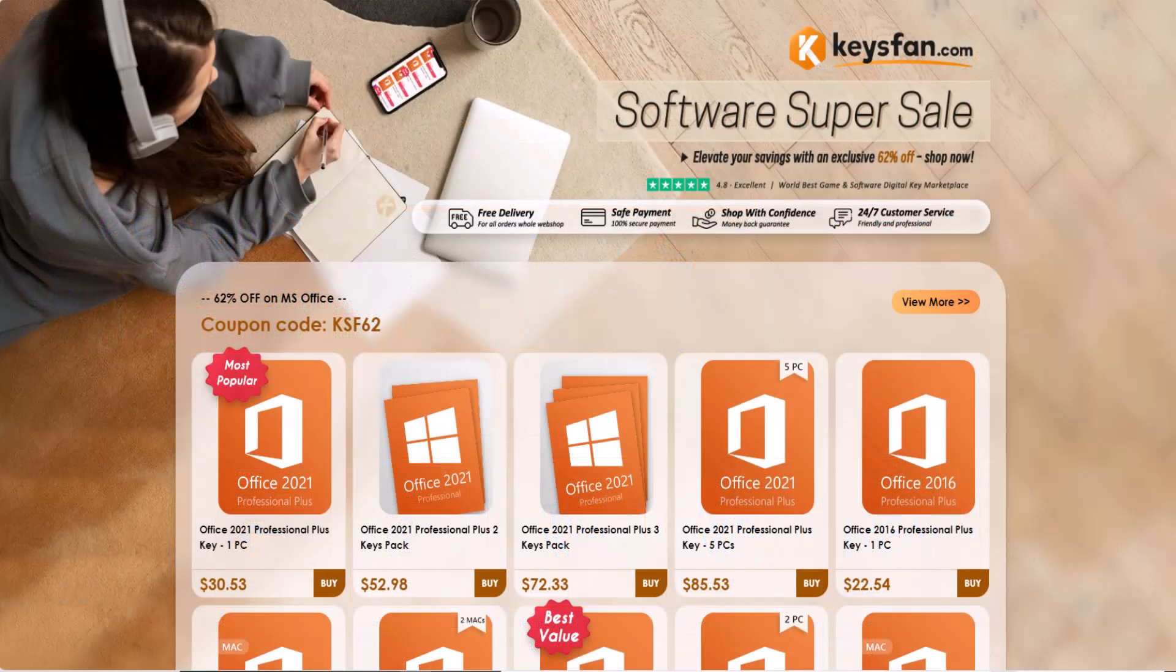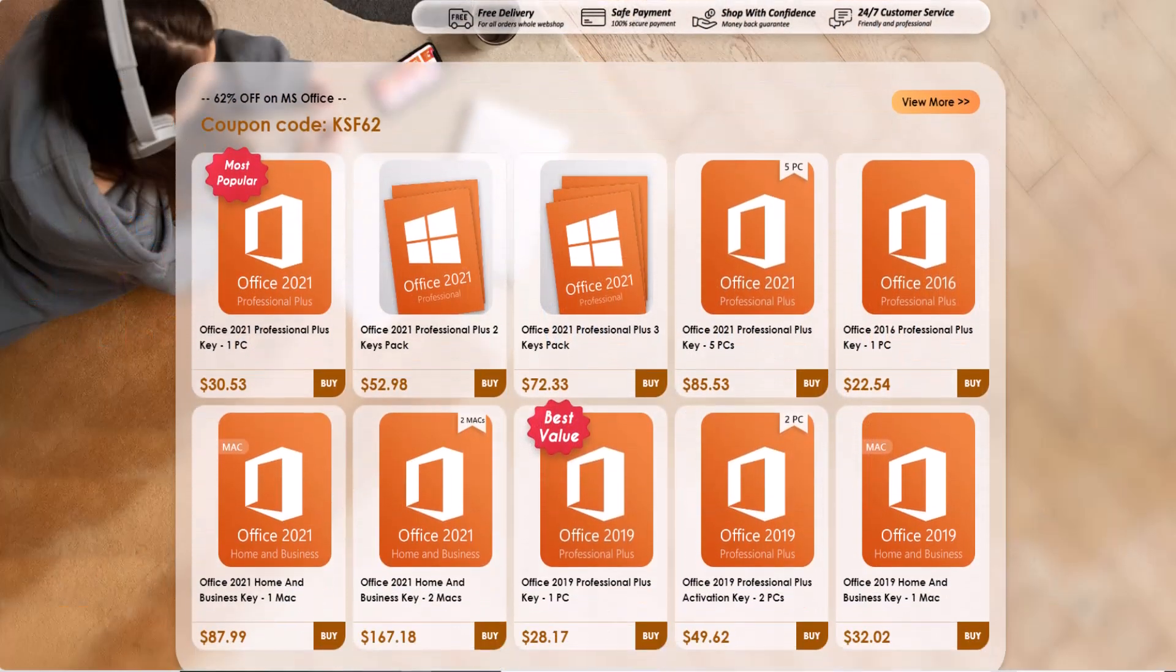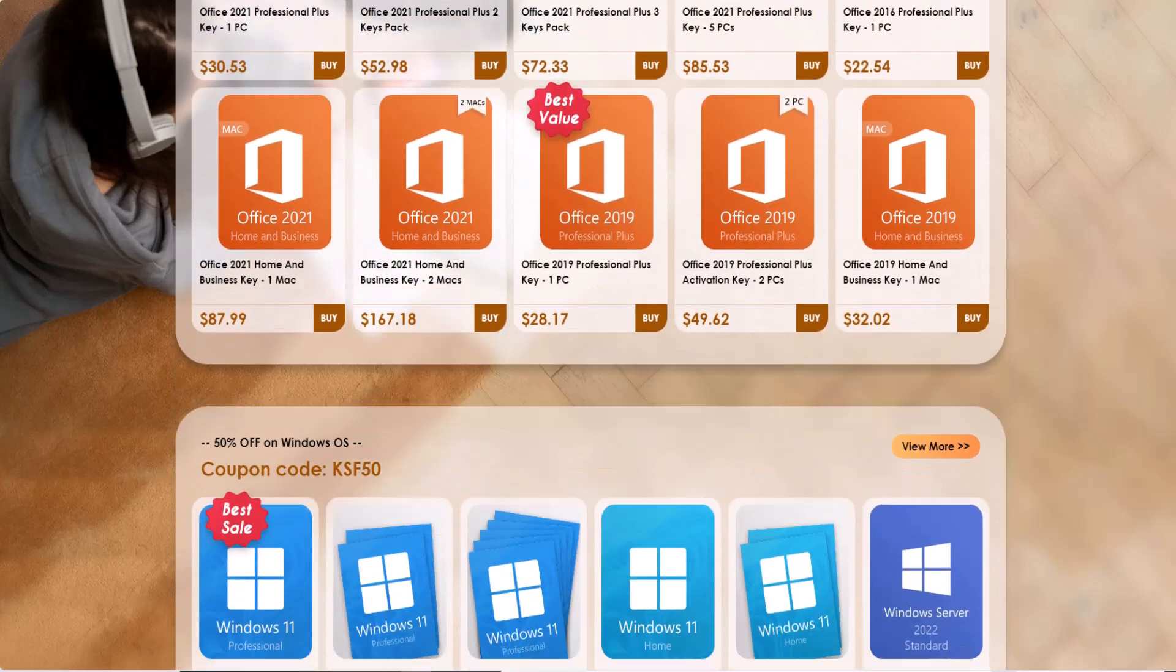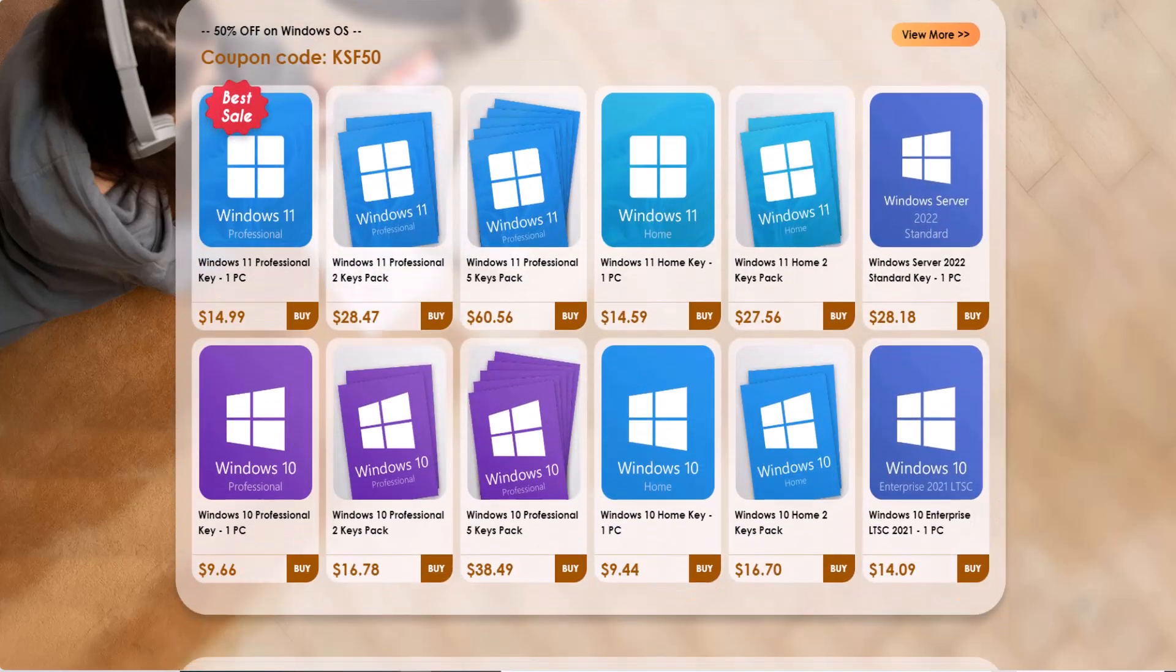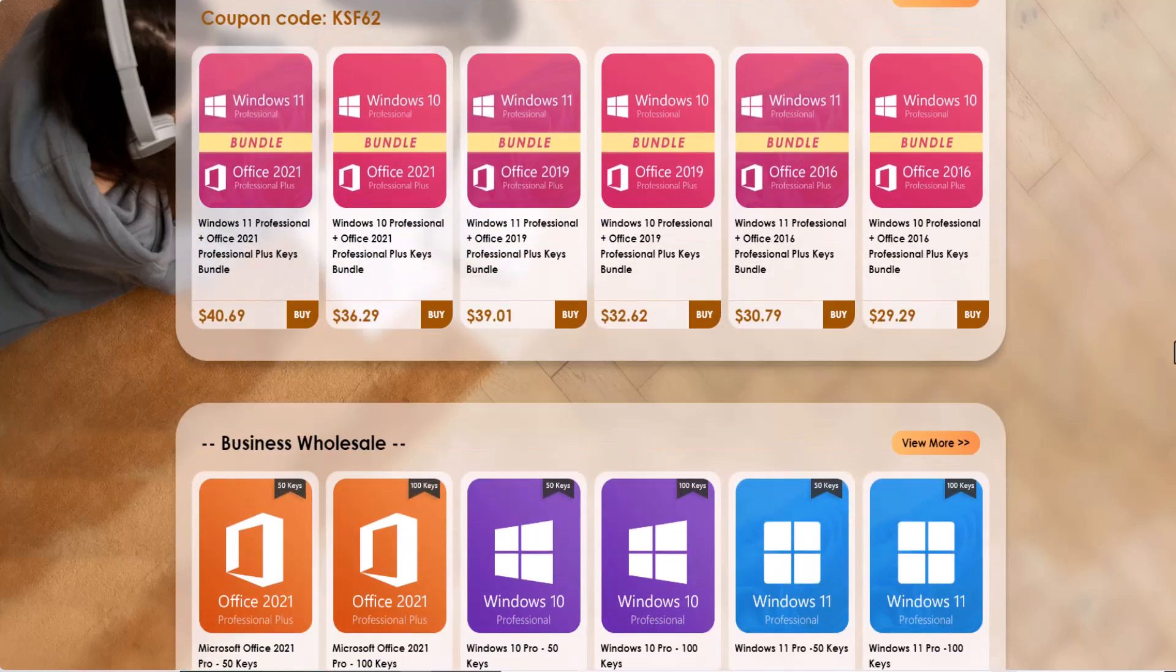They are currently offering sale on activation keys of games, software, tools, and applications. You can get up to 62% off on these items.